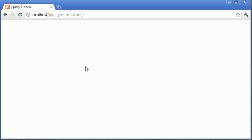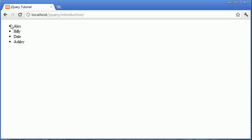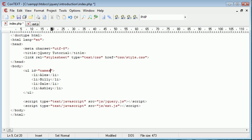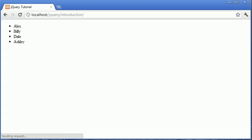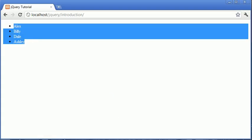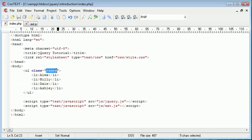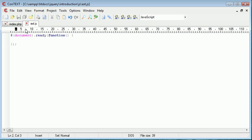Let's preview this in our browser. We've just got a basic unordered list, nothing really special. Let's give this a class of names, more appropriate. We just now have a reference point for this unordered list, and it belongs to the class names.